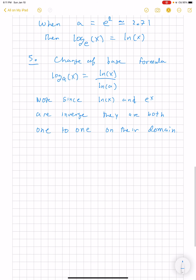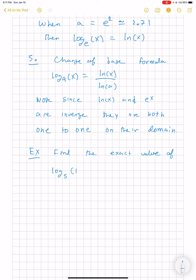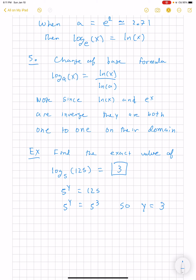You might see concept-type questions, like being asked to find the exact value of log base 5 of 125. This asks: 5 to what power is equal to 125? It's useful to remember that 125 is 5 cubed, so y, the output, is equal to 3. The answer is 3.